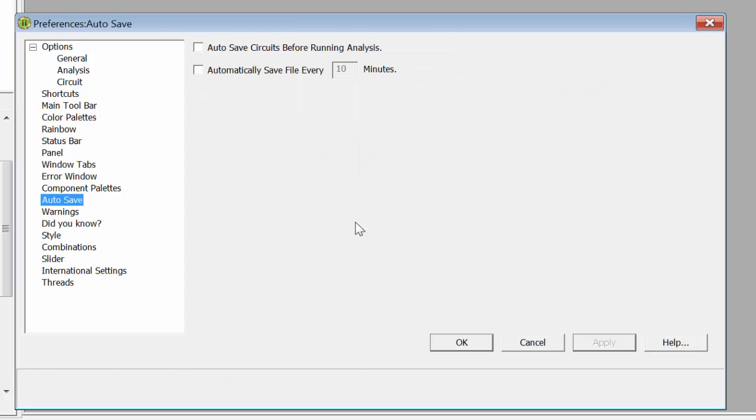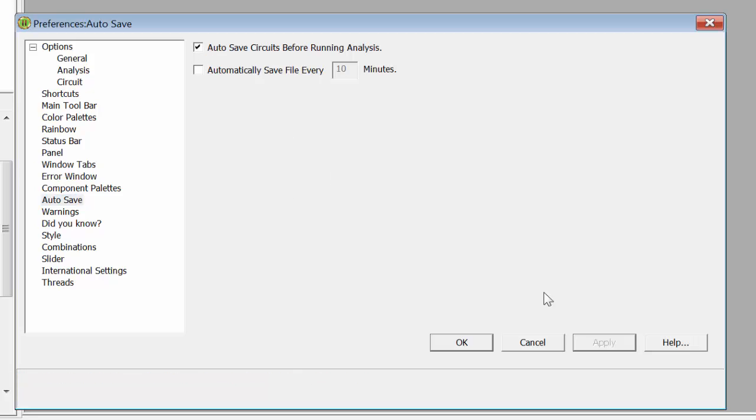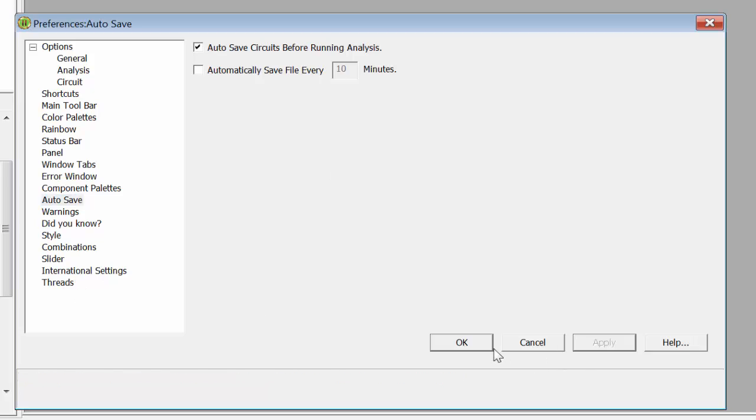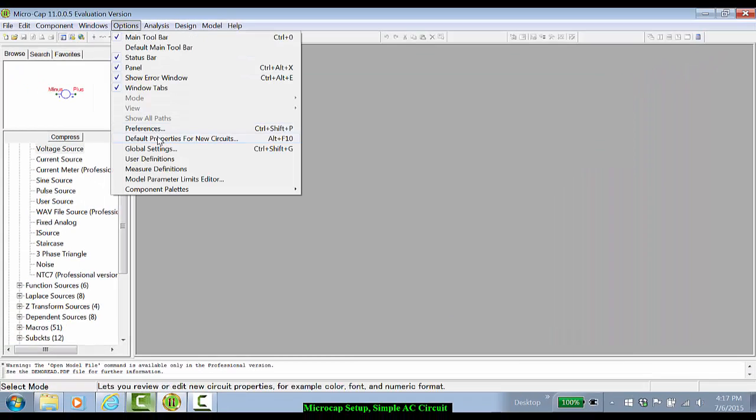Autosave might be an option that you want to implement yourself. For example, autosaving circuits before running analyses might be helpful. I tend to keep most of the other settings in their default values.